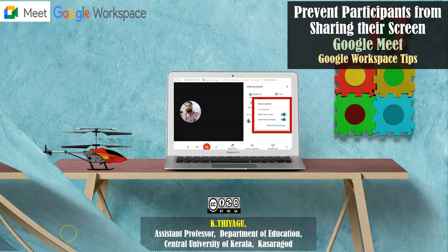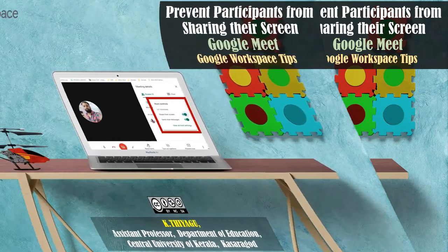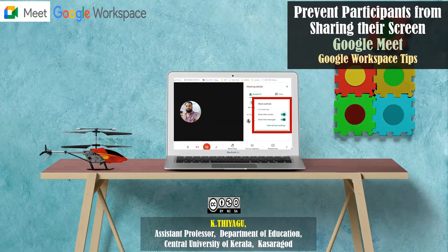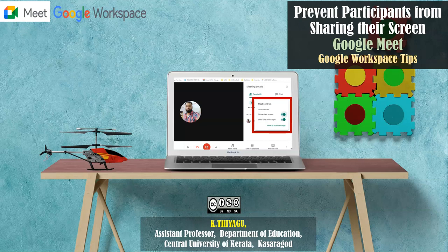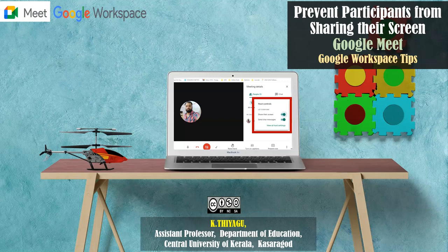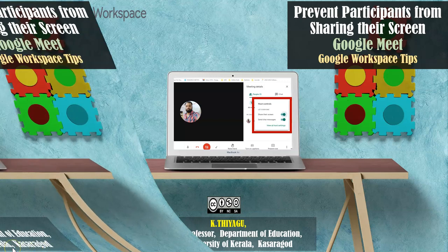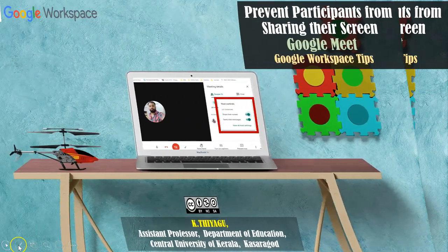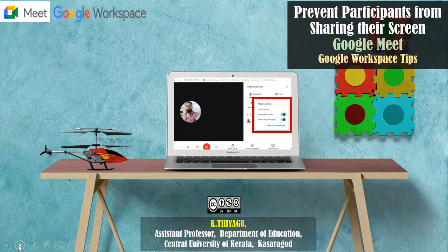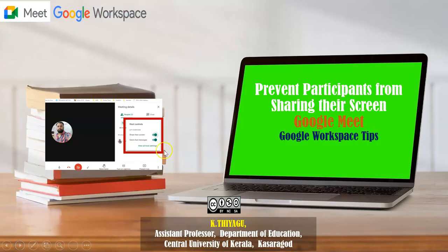Hi all, now I'm going to focus on how to prevent participants from sharing the screen in Google Meet. These options are available in the case of Google Workspace. Generally, when you're organizing any kind of virtual meet through Google Meet, the participants knowingly or unknowingly might share the screen. When they share the screen unknowingly, it might disturb the entire meeting.